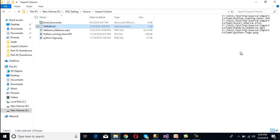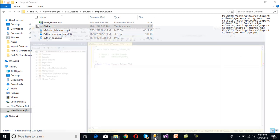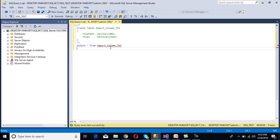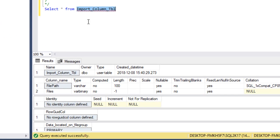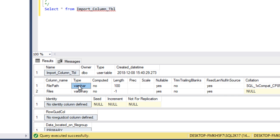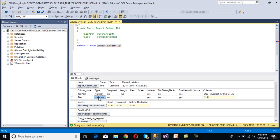Go to SSMS to check the table. This is our Import Column table and it has only two columns: first is file path and second is file. The data type of file path is varchar, so it will contain the file path information. The file column will contain the actual file, and the data type for that is varbinary.